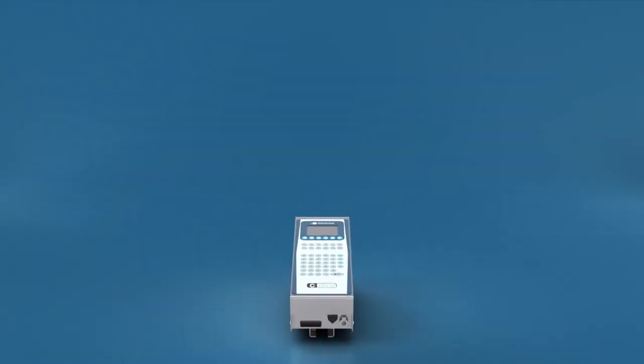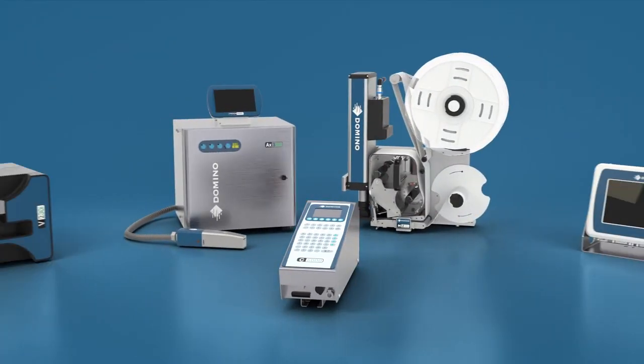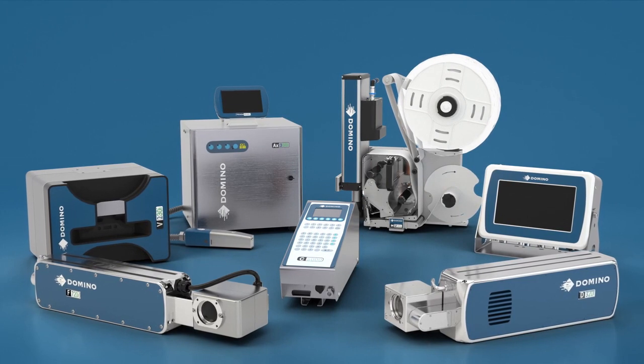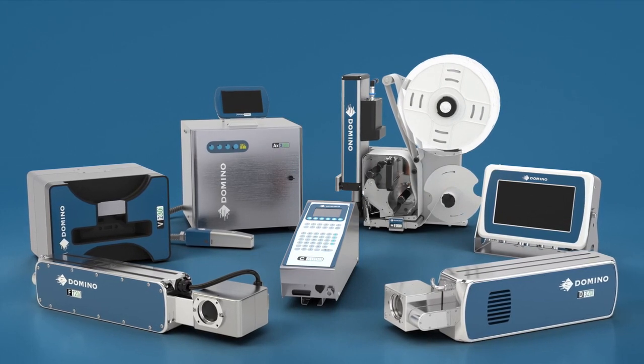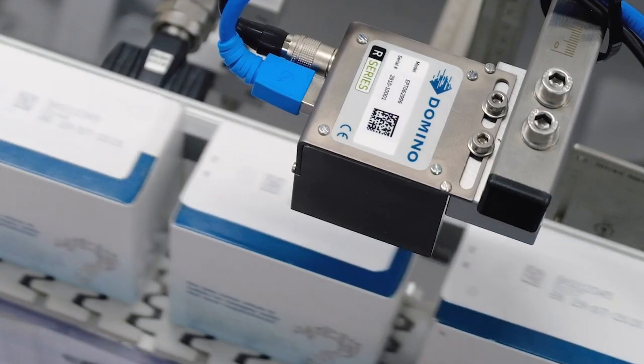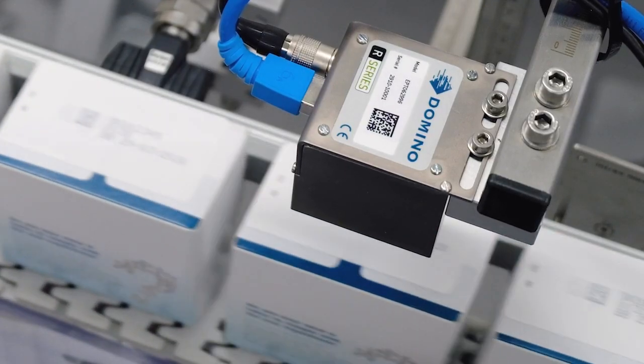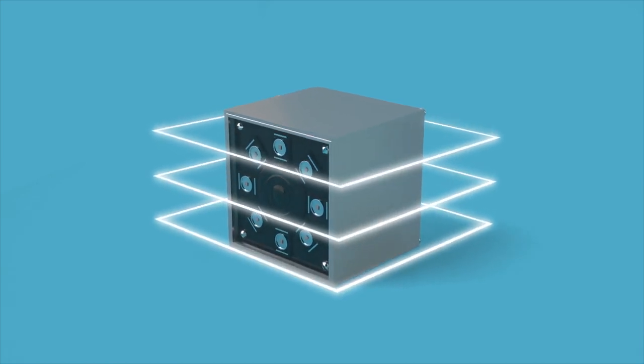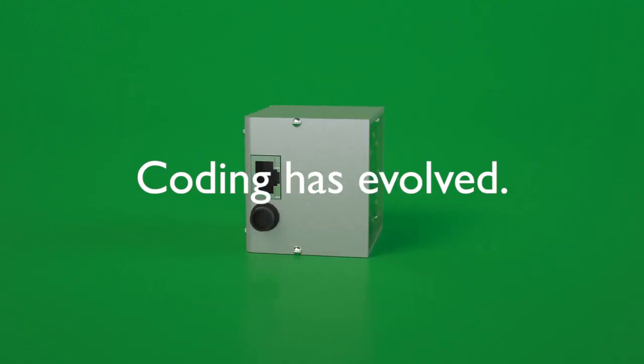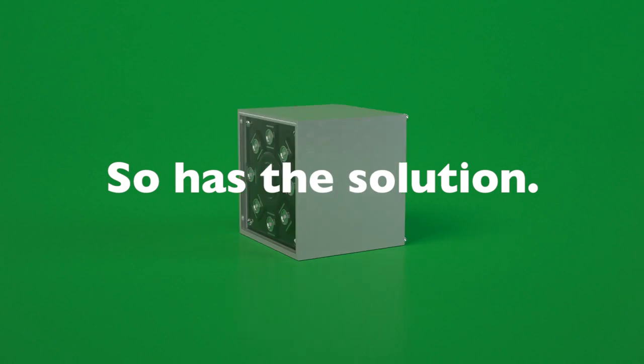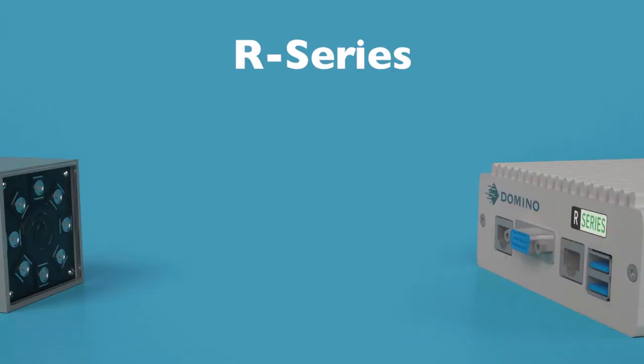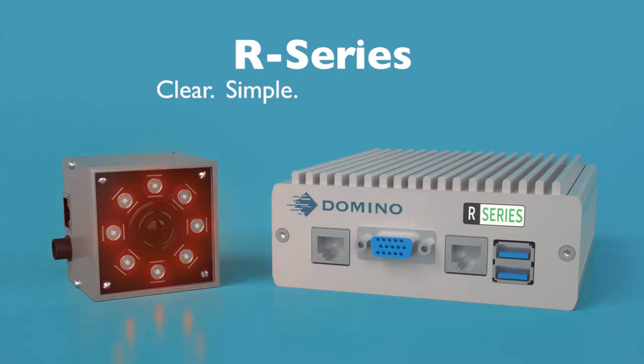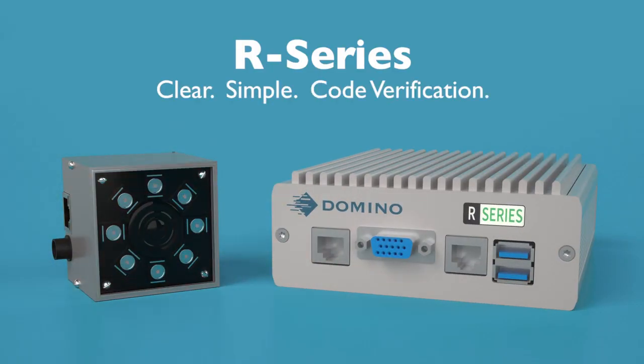Backed by a trusted leader and partner who designs and manufactures printers and understands printing. Get code assurance your line deserves. Close the loop with Domino's R series. Coding has evolved, so has the solution. R series - clear, simple code verification.